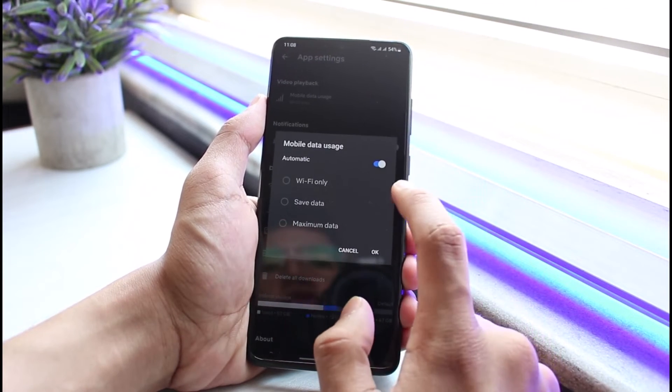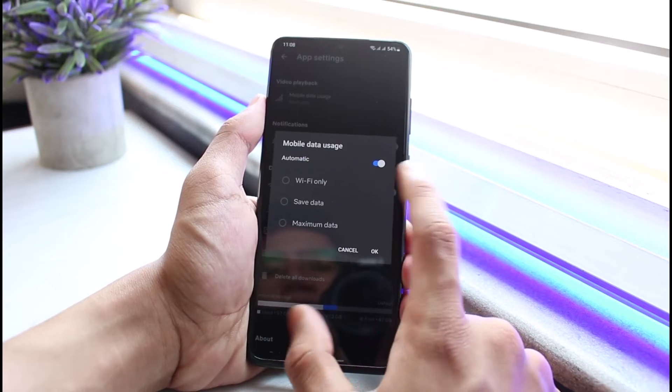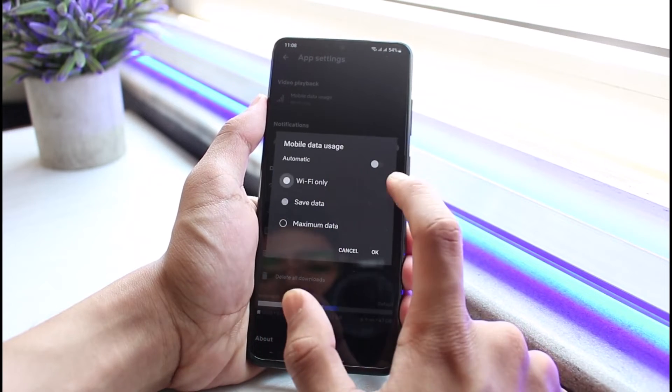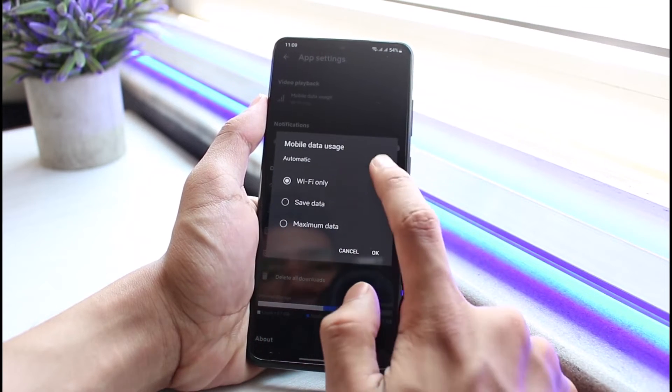Alternatively, you can select Automatically, or if you want to always hide it, turn it off and then select Wi-Fi Only.